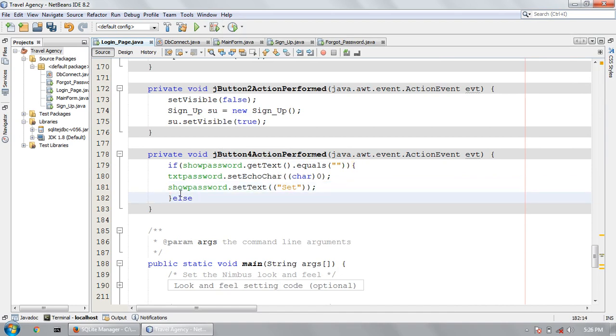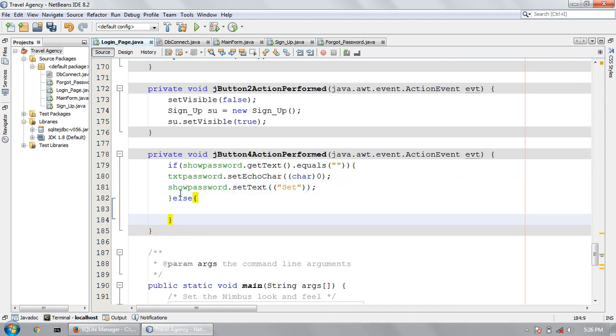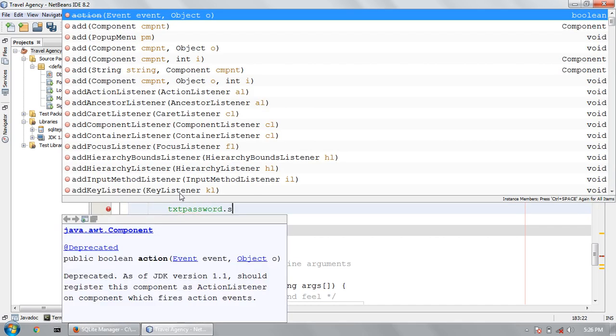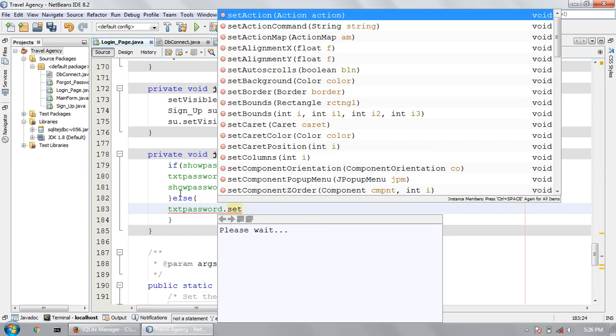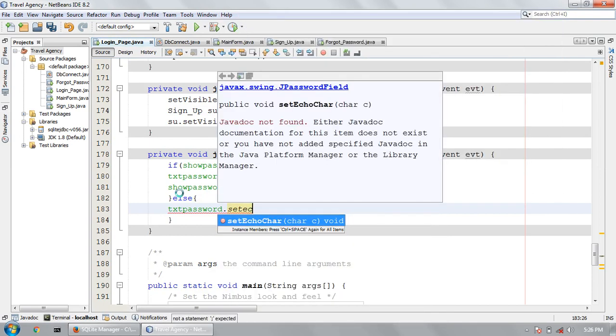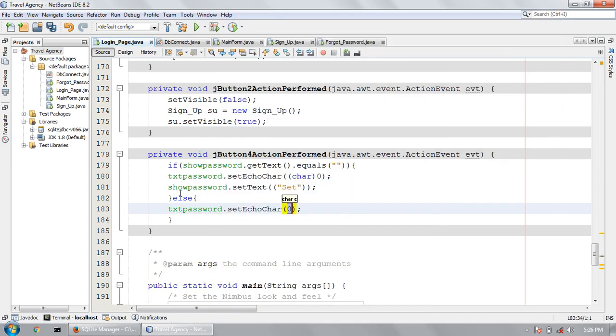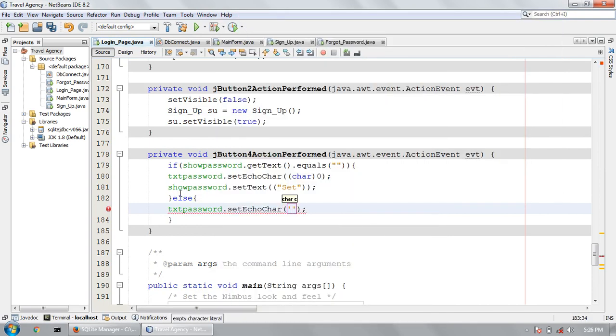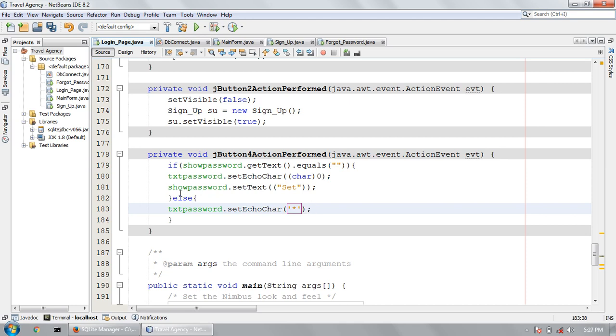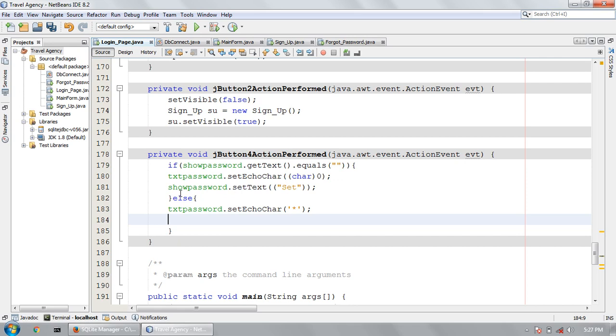Else password.setEchoChar, single quote and the star, enter the star. It will again convert to the star, characters convert to the star, but I want to this label null.